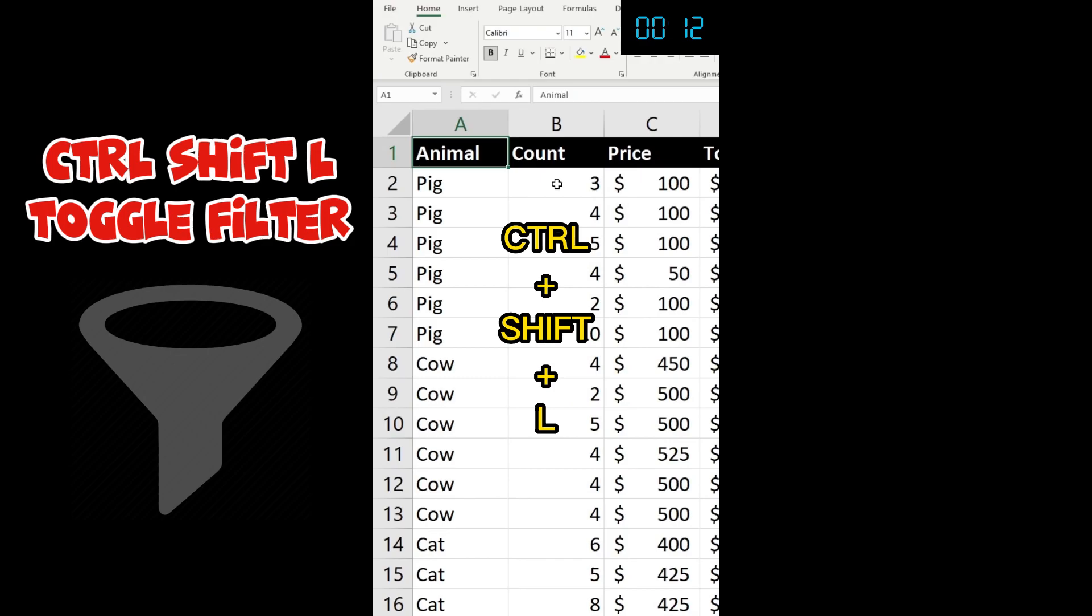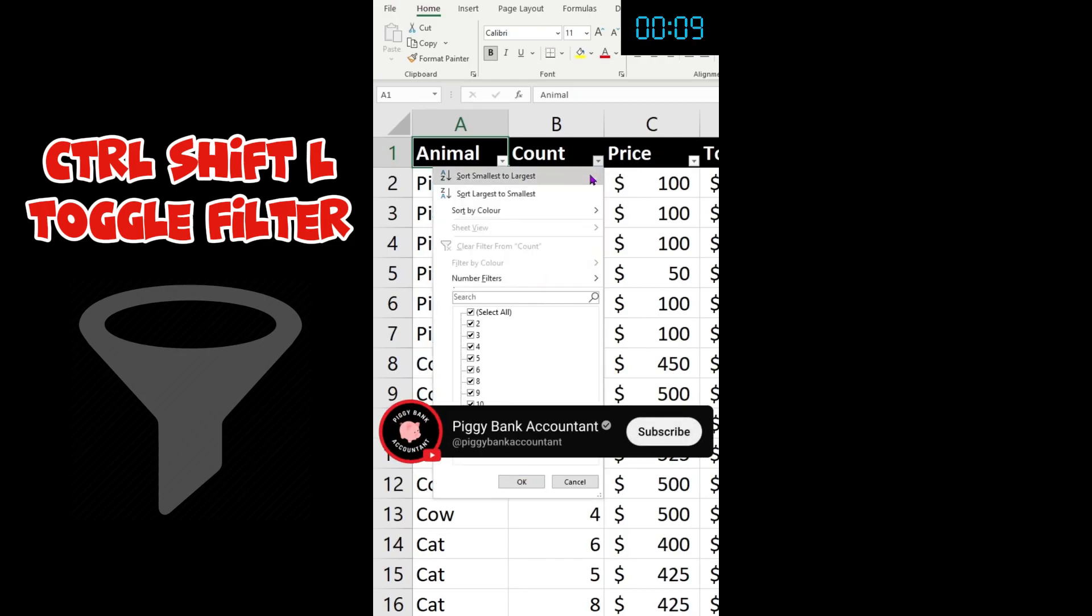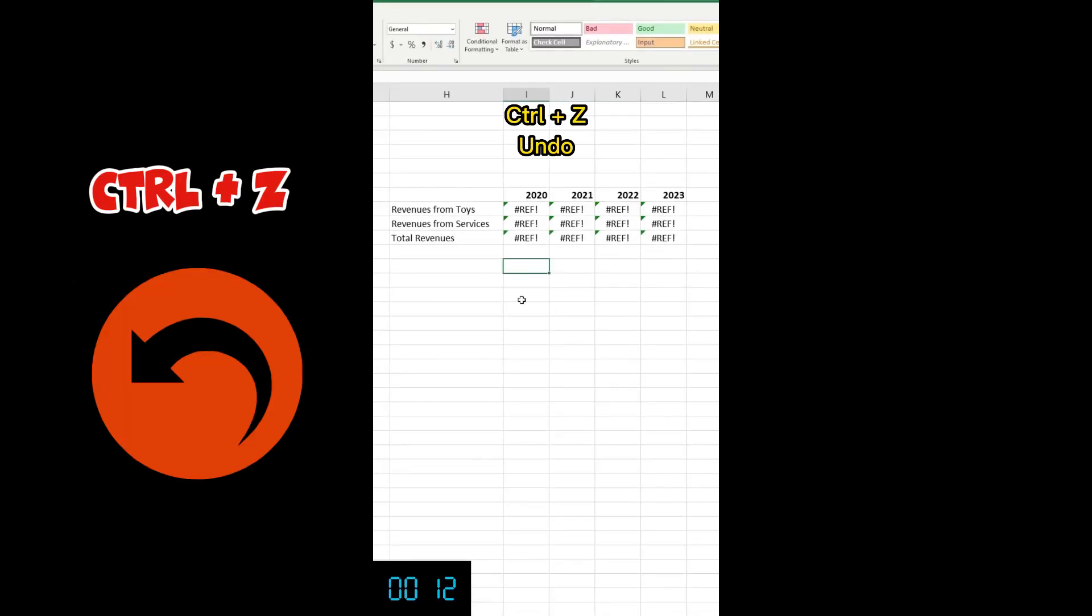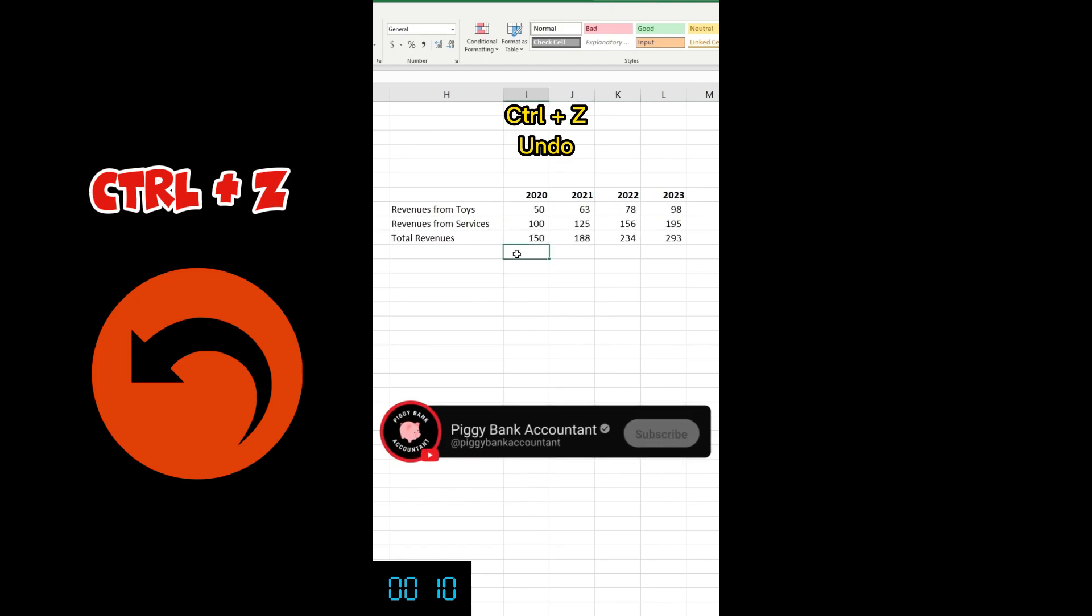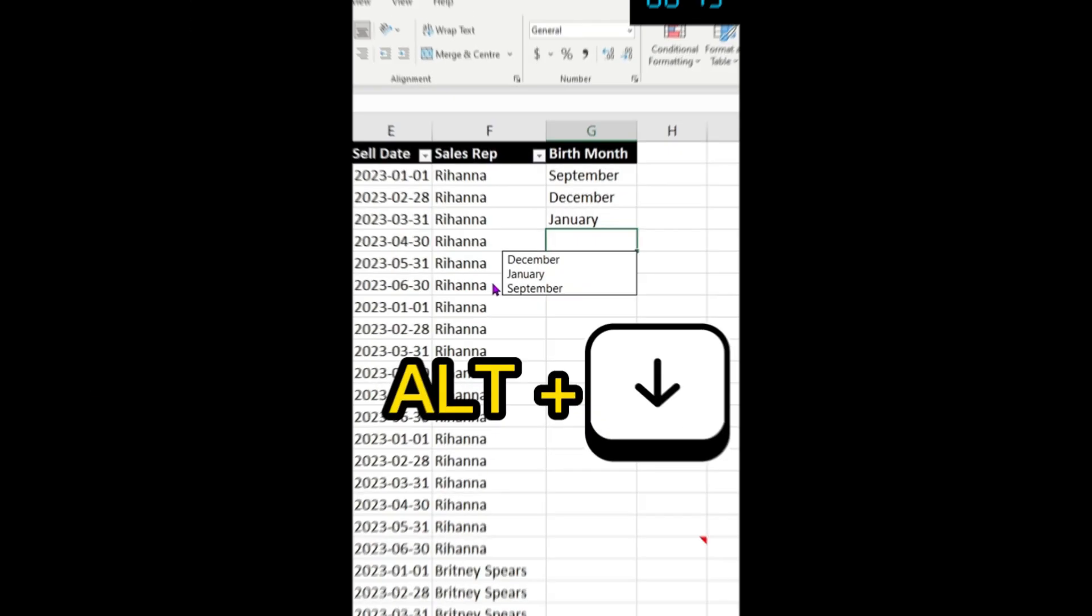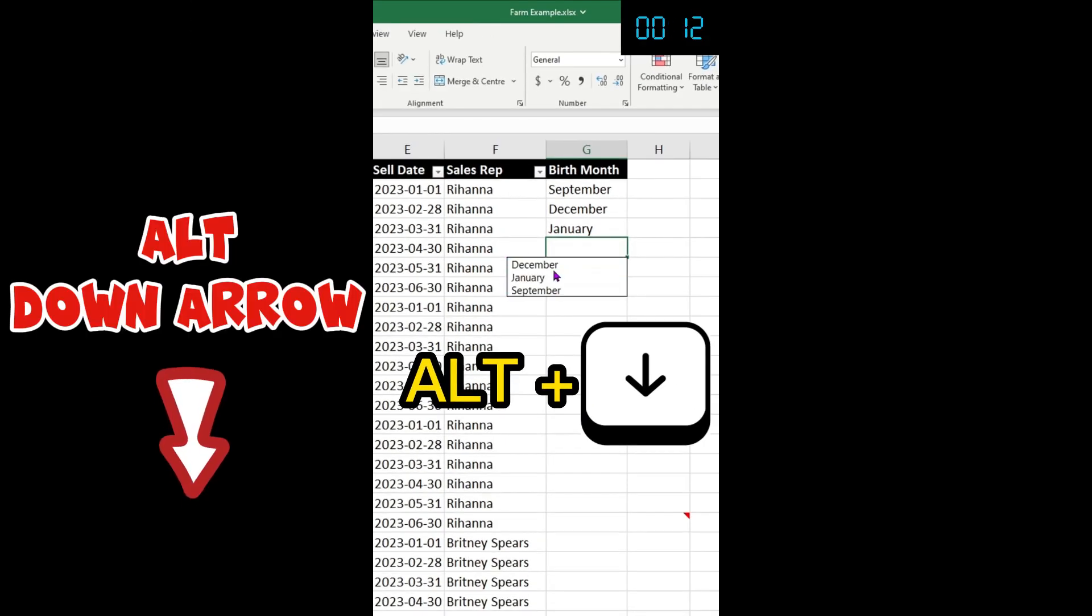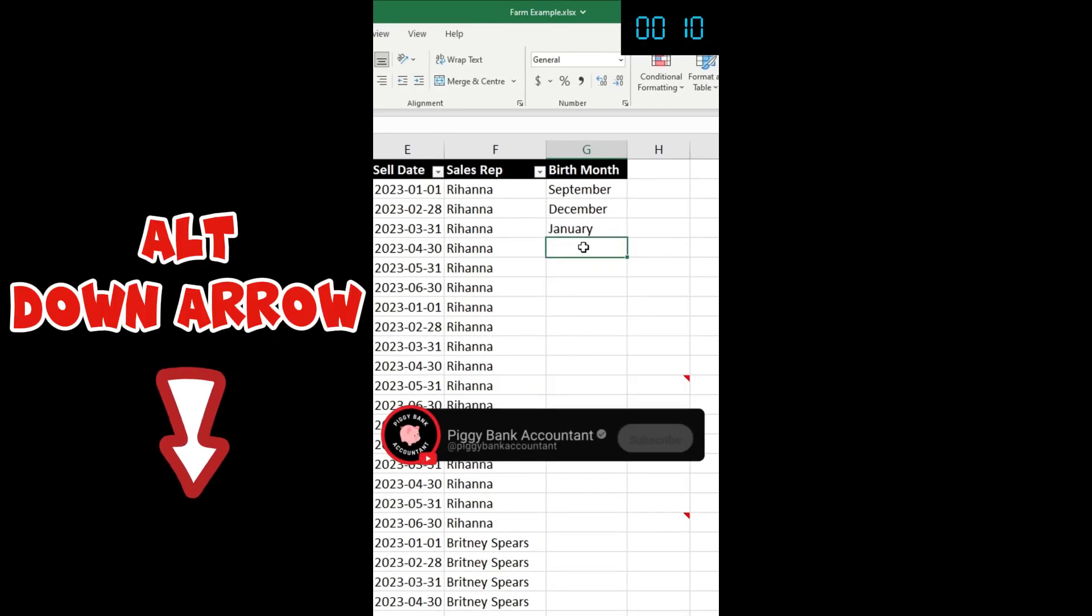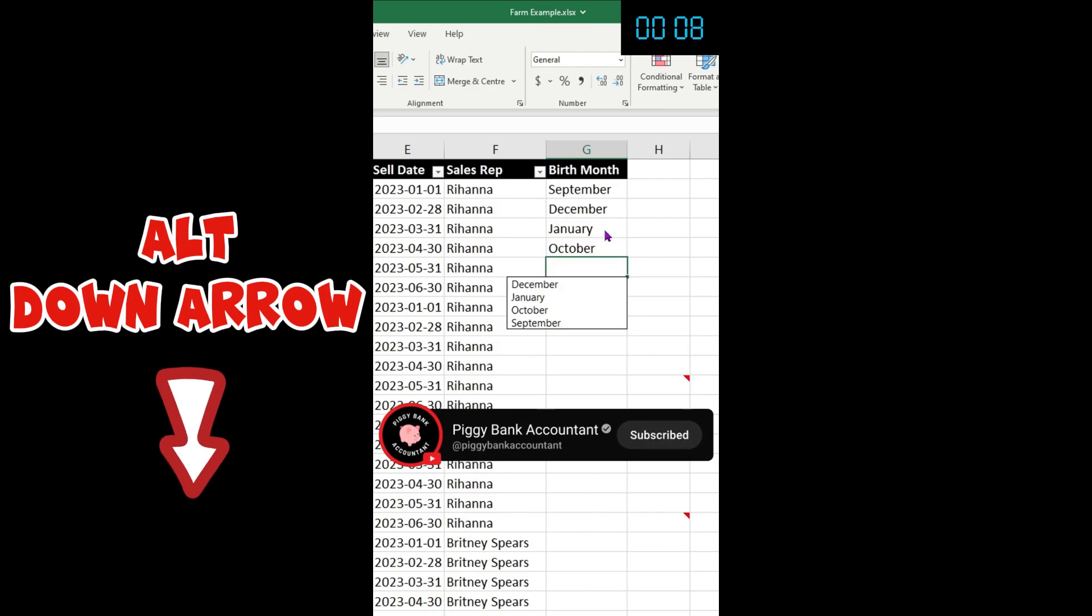Ctrl+Shift+L to toggle the filter at the top of your data set. Ctrl+Z undo - this one saved my life a few times, to be honest with you guys. Alt+Down Arrow, you're gonna see the previous entries that you have made. Then I write October and then October appears in the list.